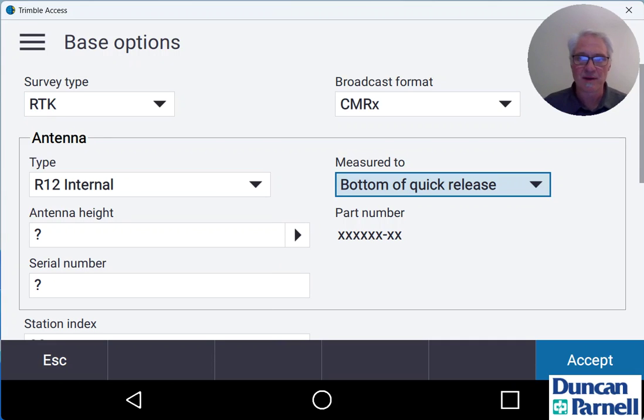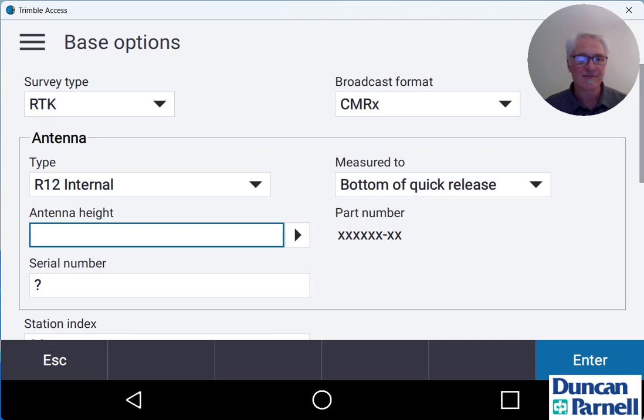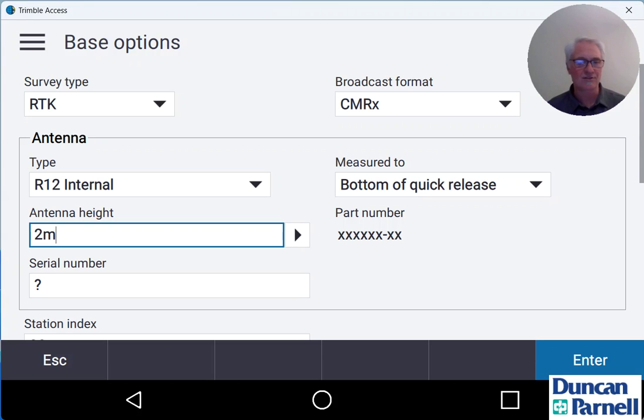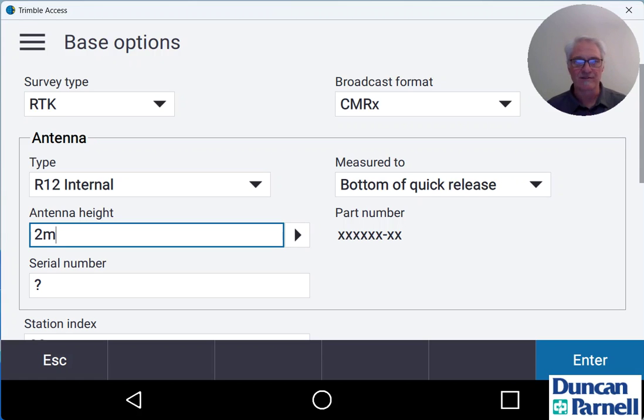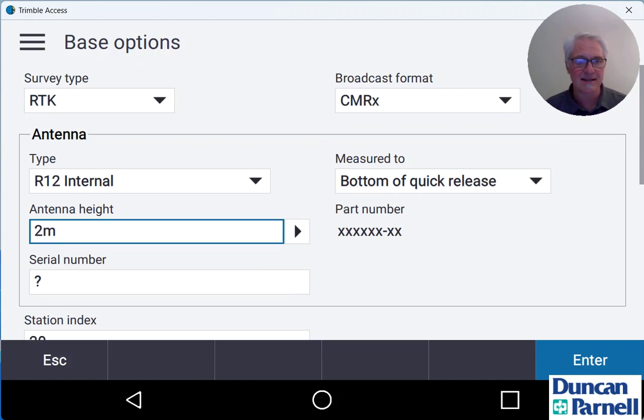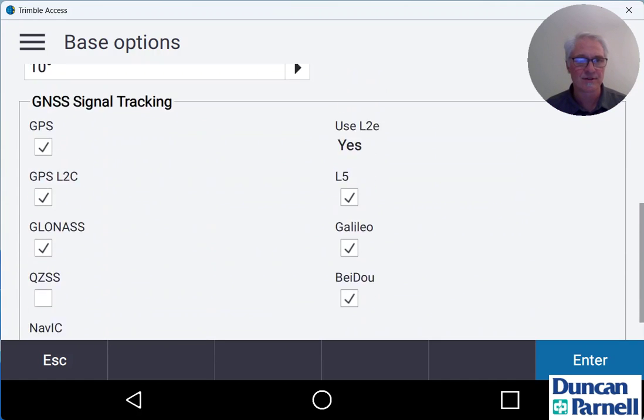So we'll choose measured to, bottom of quick release in this case, and if you're using a fixed height tripod you can put in your antenna height there. If you're using a tripod, just a regular tripod with a tri bracket and adapter, you might want to leave that blank because the height is going to be a little bit different every time. Serial number we can leave blank. It's optional.